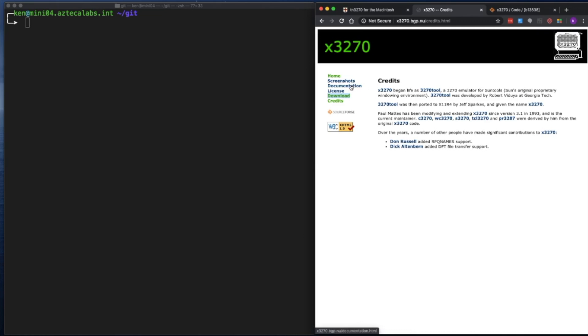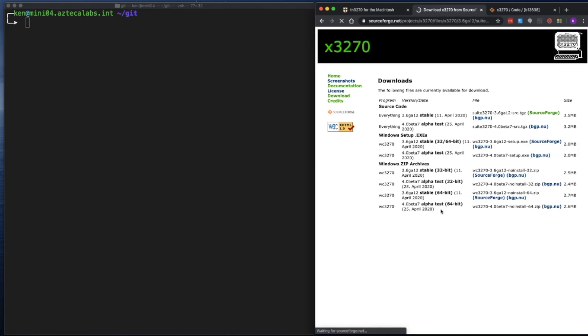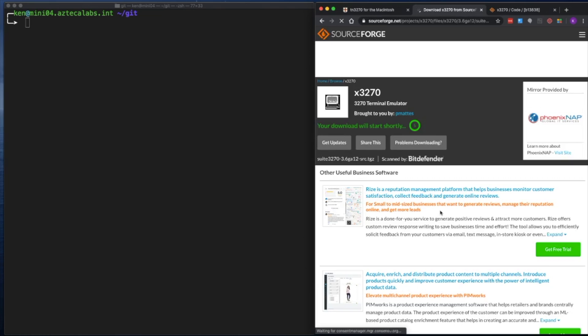The first thing you got to do is we got to download it. So we got to go to download and when we go there, we notice that there's binaries for Windows, but there's no built binaries for macOS or any Linux distribution. But that's okay, they do include the source code. So when we get there, it's going to try to download it, but we don't want that actually.